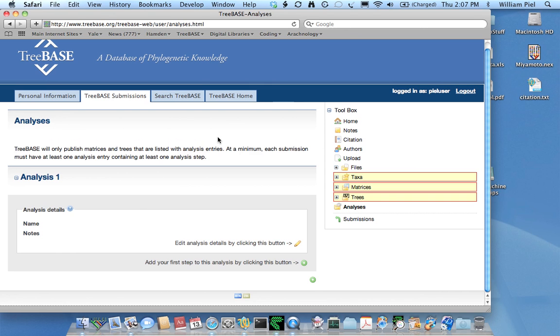In some cases you might have a multi-step analysis in which, for example, you start by finding a set of most parsimonious trees and then in the second step you create a consensus tree and so forth. We've added the possibility of entering multi-steps just to cover some of the diversity of the kinds of analyses that people do.